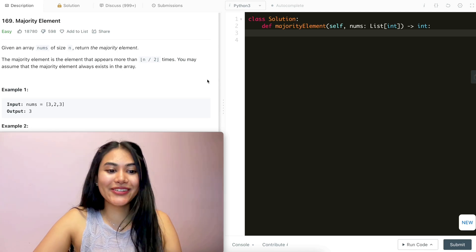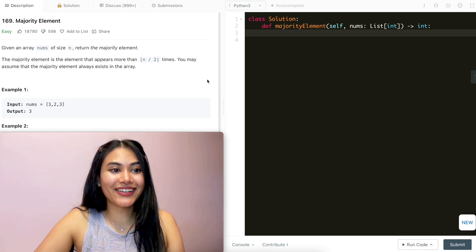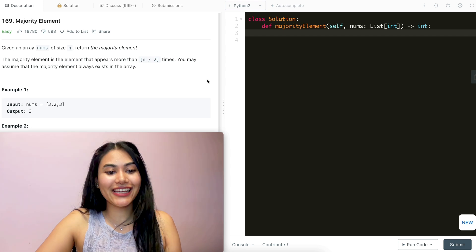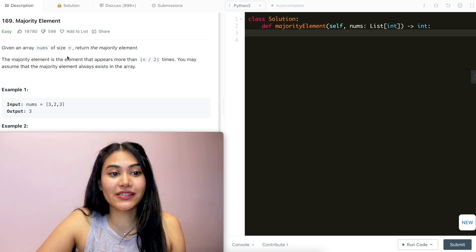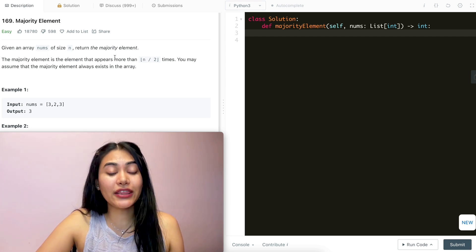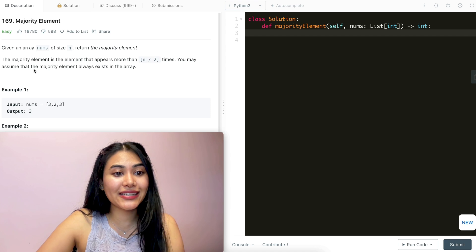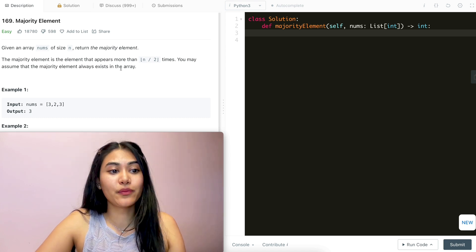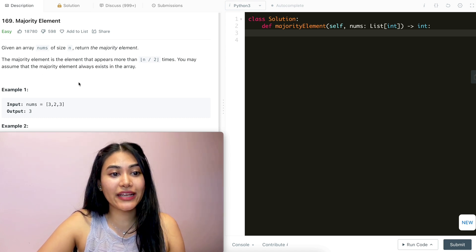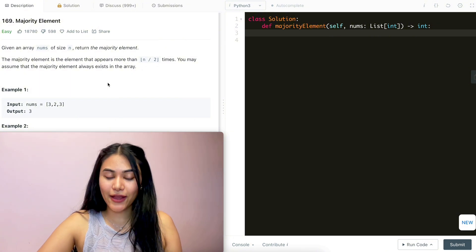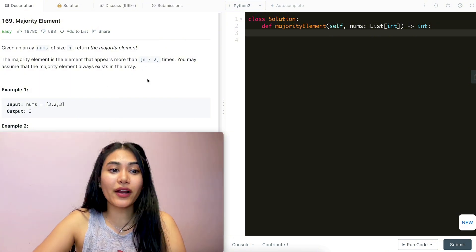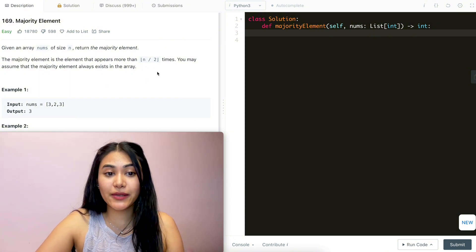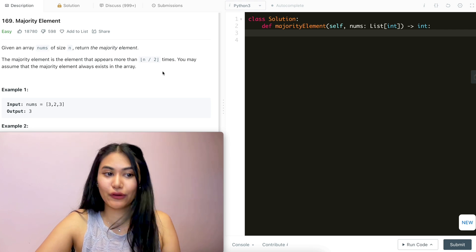Hello and welcome. Today we're doing a question from LeetCode called majority element. It's an easy and we're going to jump right into it. Given an array nums of size n, return the majority element. The majority element is the element that appears more than n divided by two times. You may assume that the majority element always exists in the array, so we want to return the majority element that appears more than 50% of the time.